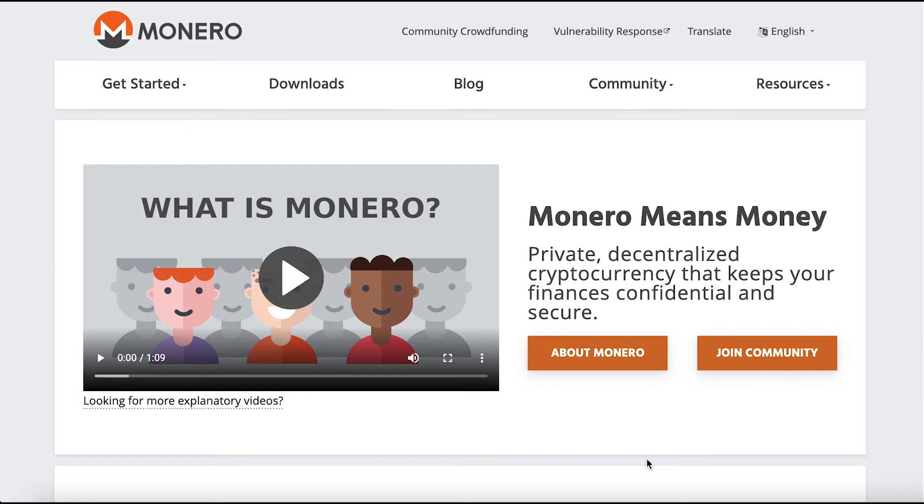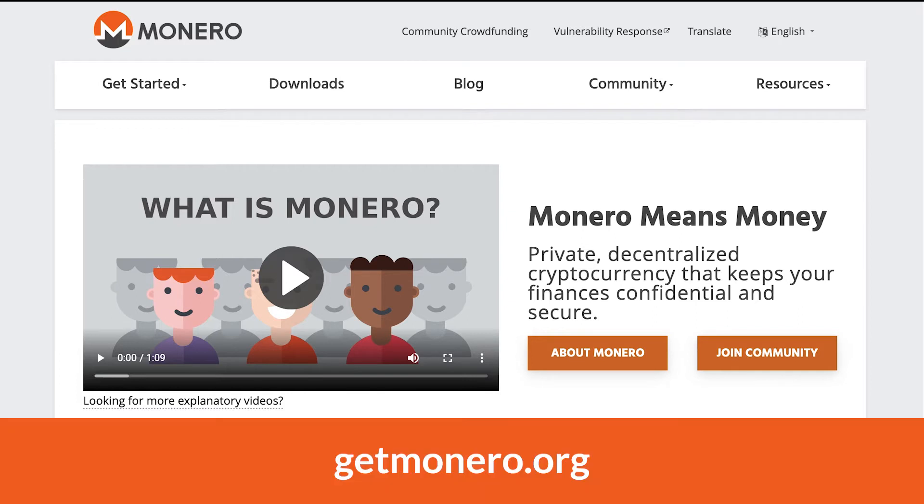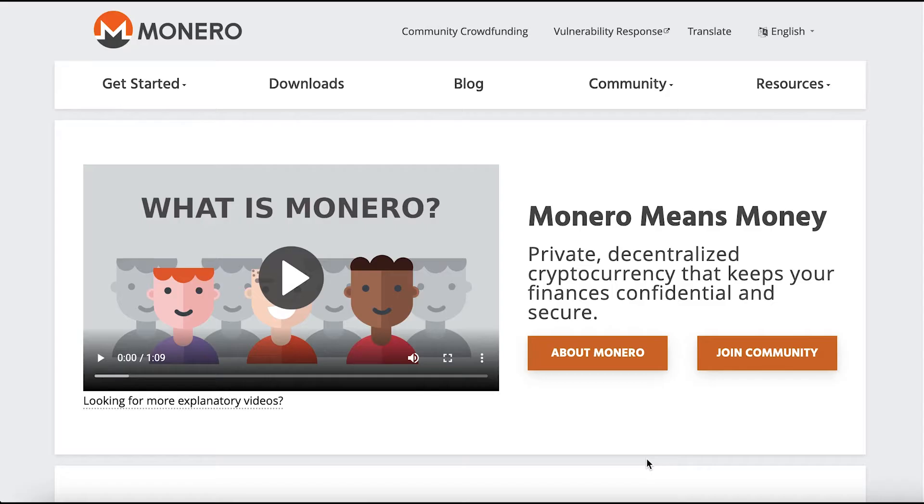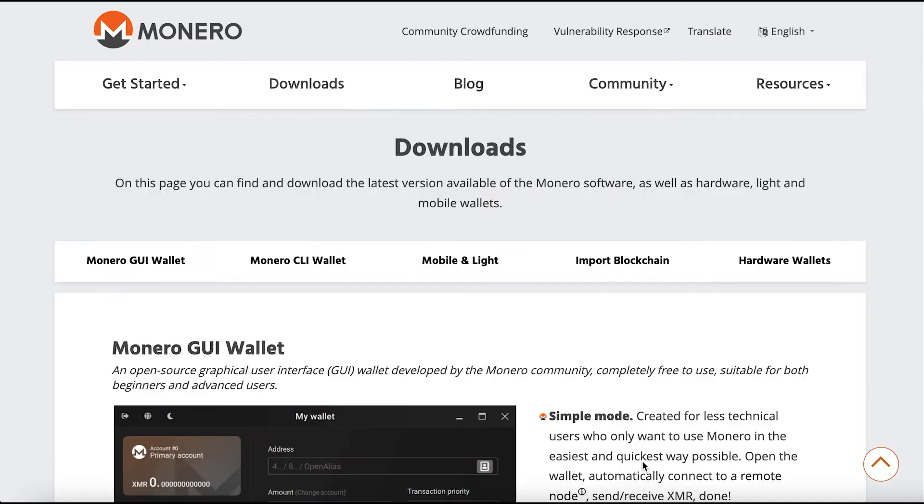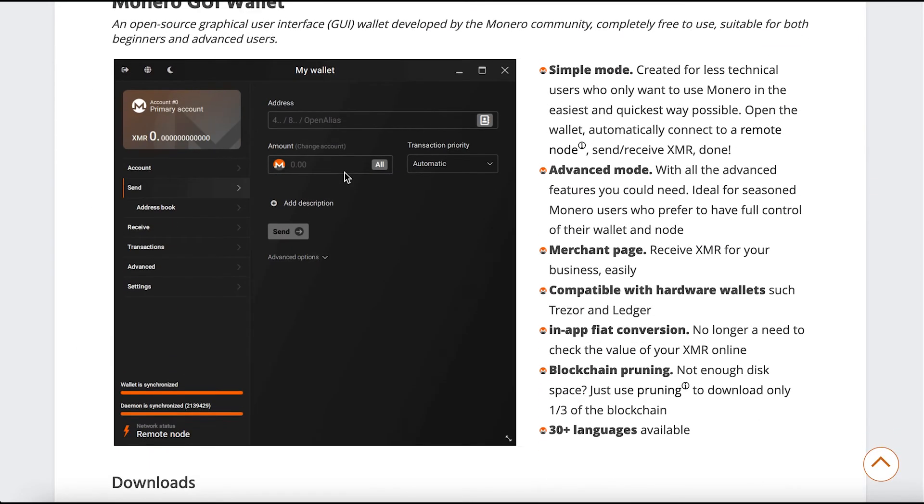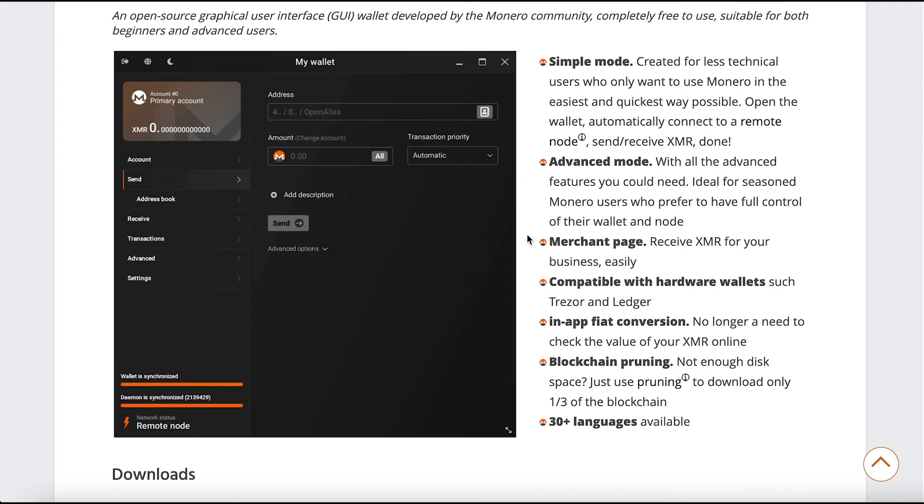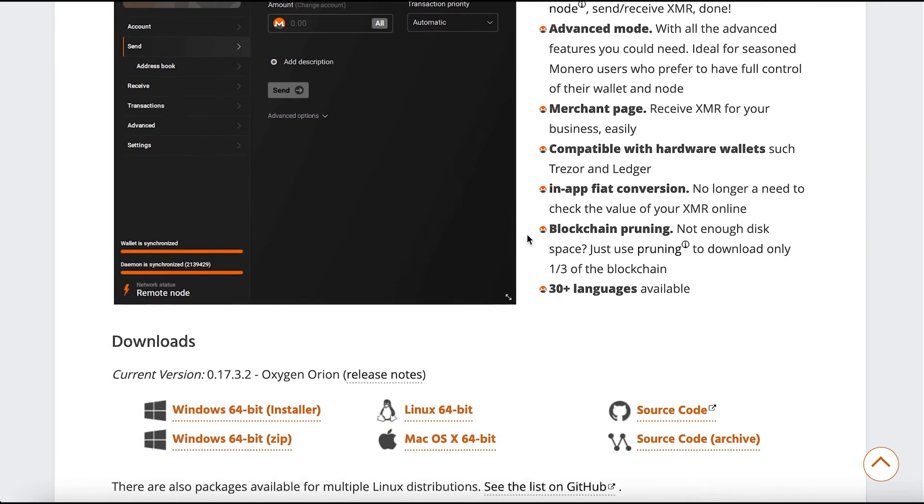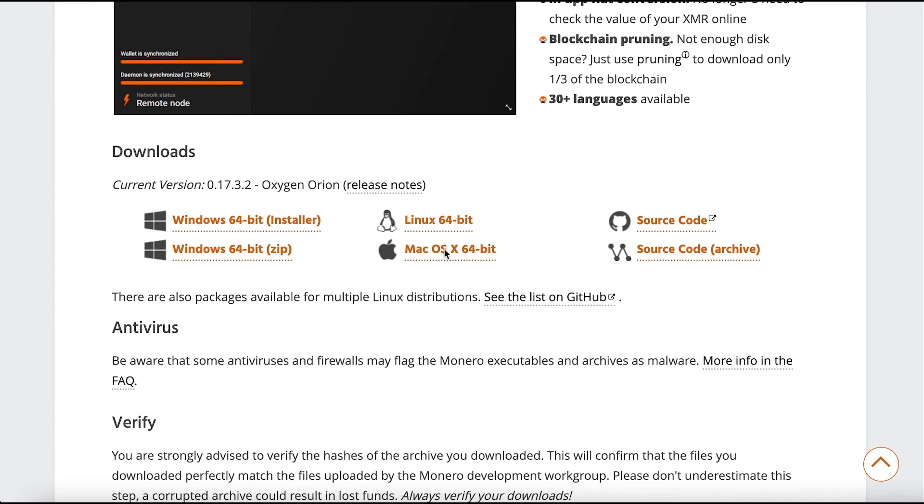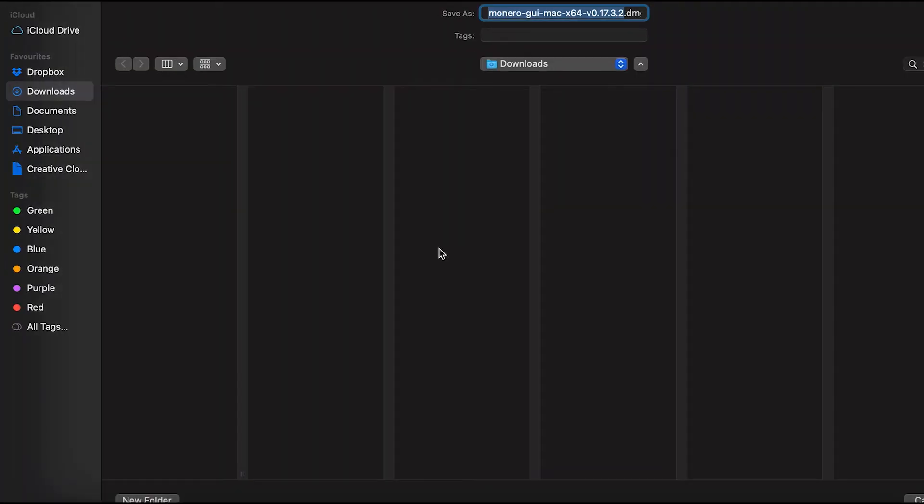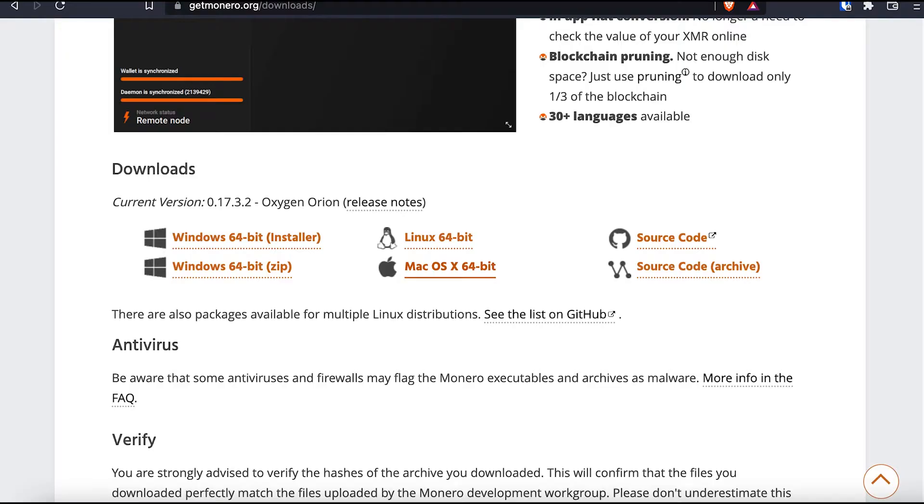Now what we need to do first is go to the official Monero website, which is getmonero.org as you can see on the screen. Once you land on the website you need to go to downloads in the menu. Once the page loads, scroll down and go to downloads and click on the operating system that you've got. In my case I have a Mac and I'm going to be downloading the file into my downloads folder.